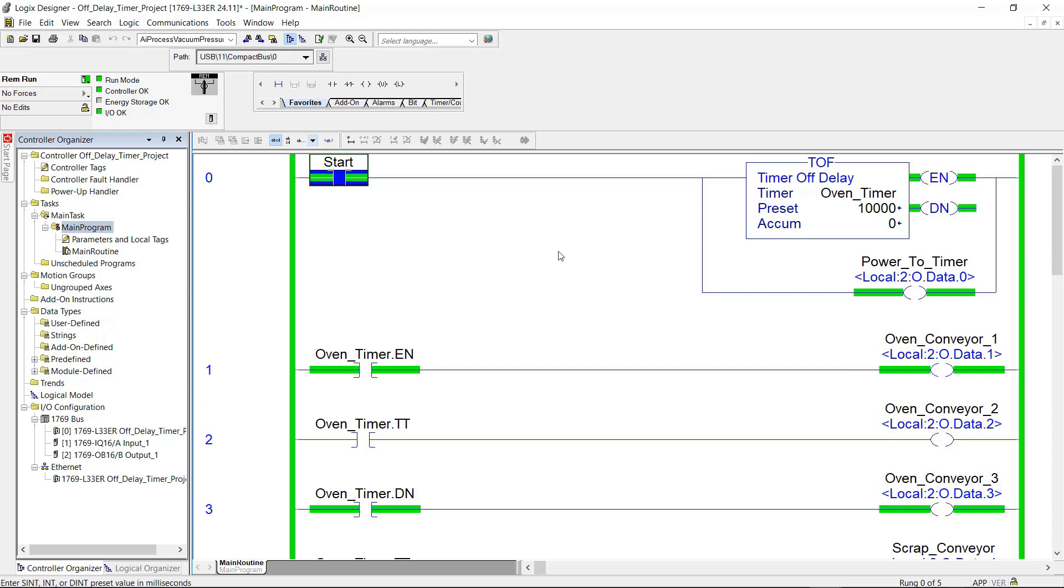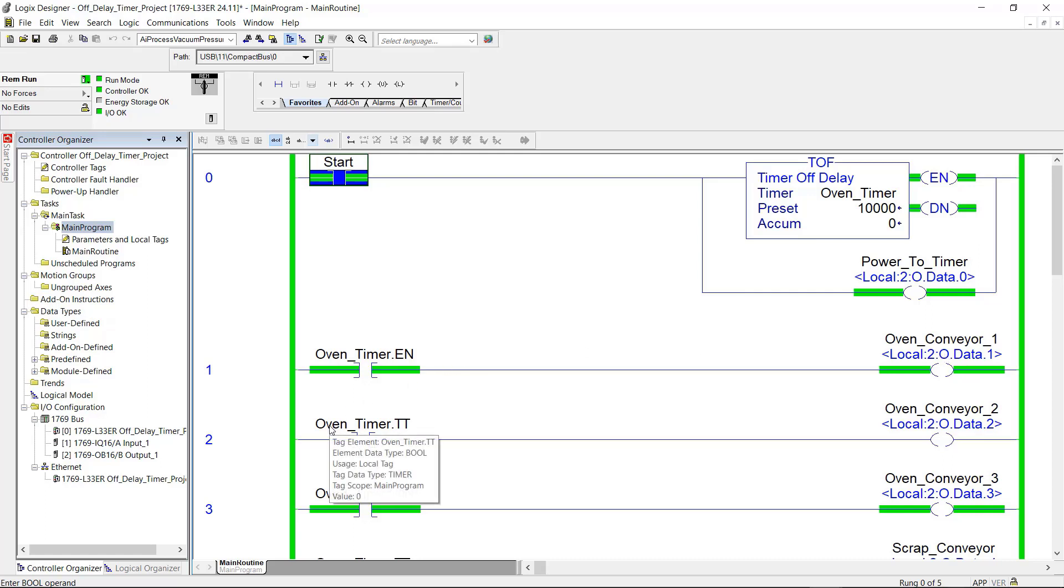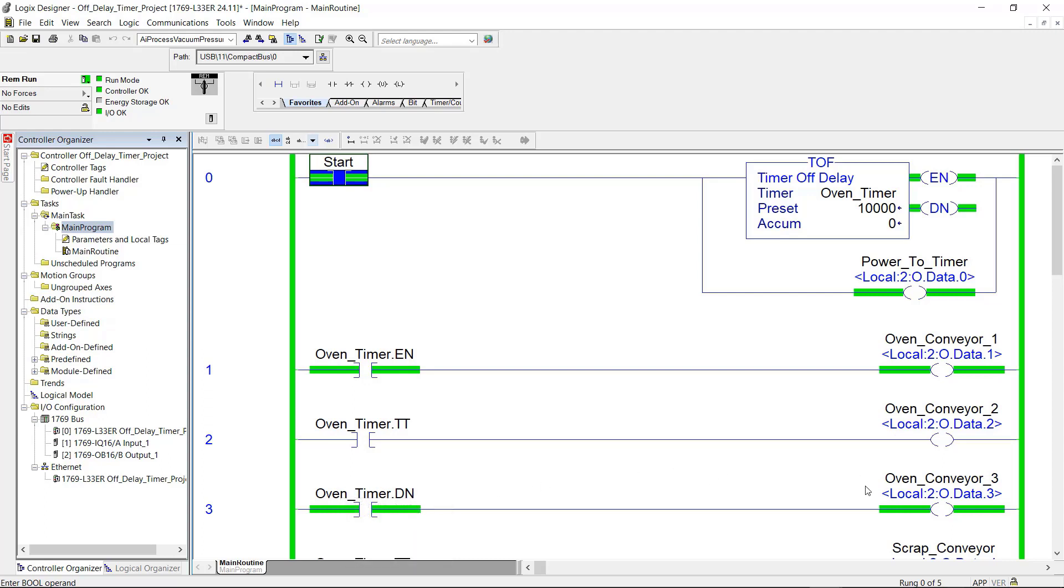My enable and done are both true here. And if I come down here to rung number one, the enable bit here is true. So the output is true. Come down to rung two, the time timing bit is not true because the timer is not timing. It is not accumulating time. And the output for that rung is not true. Now the done bit is true. And the done bit's output is true.